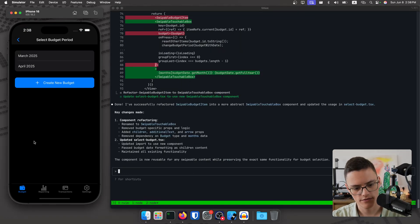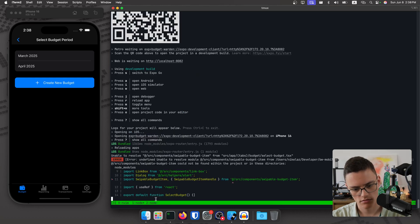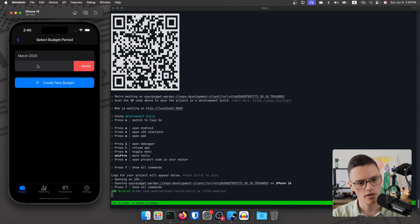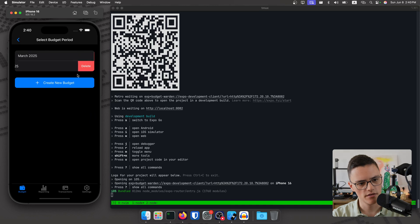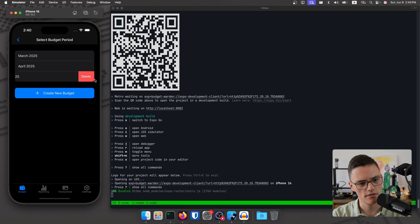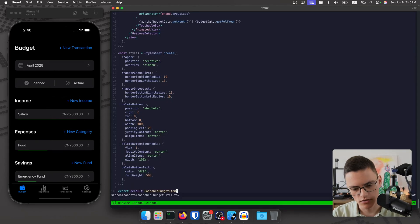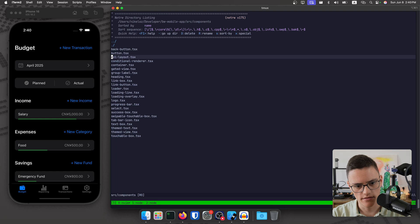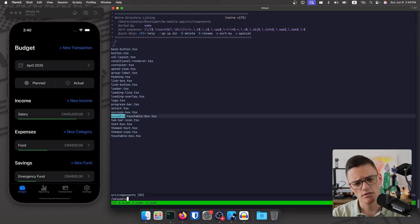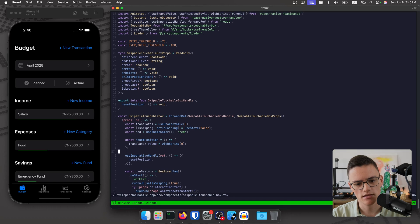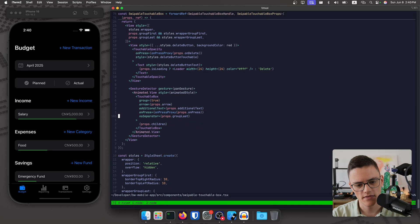Let's check first. I will switch to my node process and reload the app. I needed to rerun the simulator — it happens sometimes. Everything seems to be working as expected. I'll create a new budget and delete it just to make sure everything end-to-end seems to work well. Let's check the code. The component is now called SwipeableTouchableBox. The props are as we expected, and everything here is the same — we pass children and a couple of props.